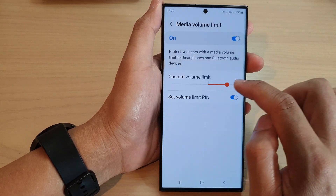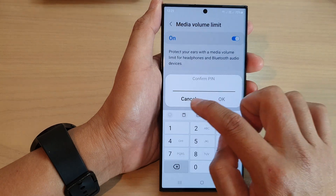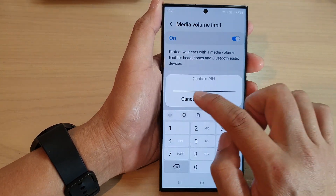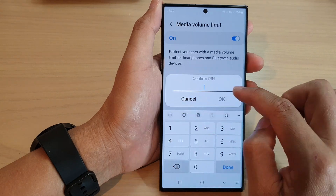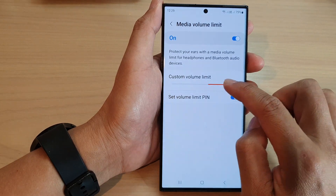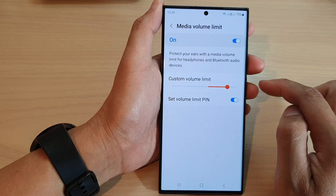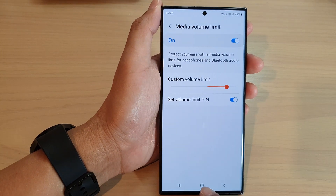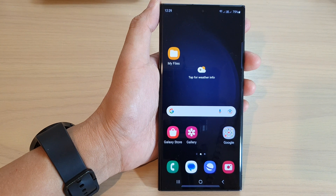So if I try to readjust the volume limit, I can decrease it, but if I want to increase the volume limit I will need to put in a pin to make it louder. And that's it — finally you can tap on the home button to go back to the home screen.